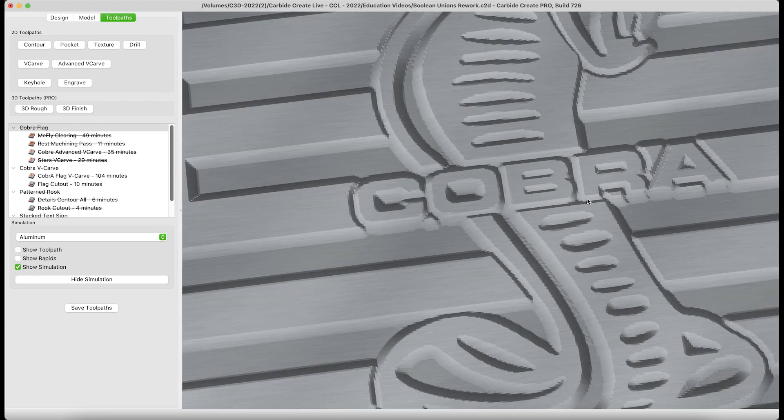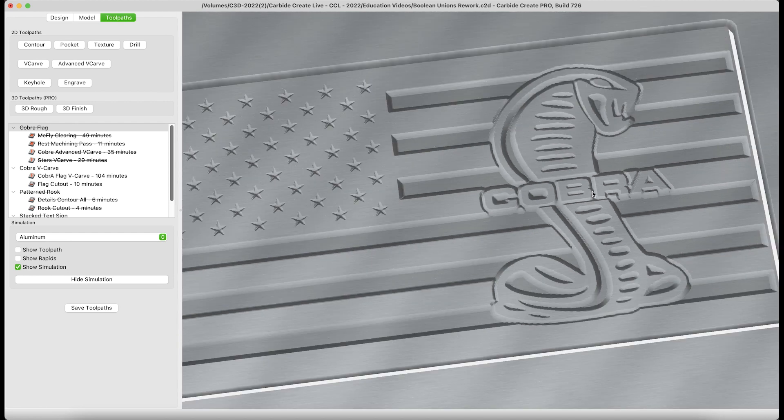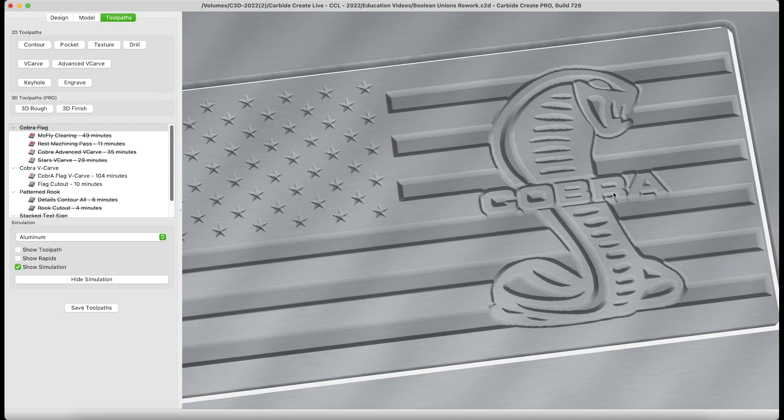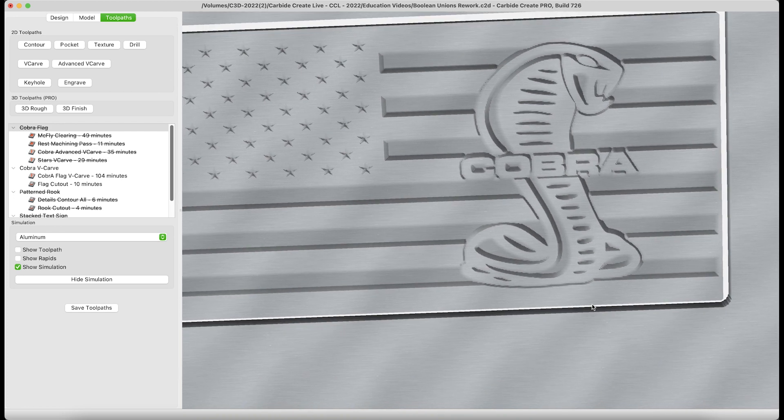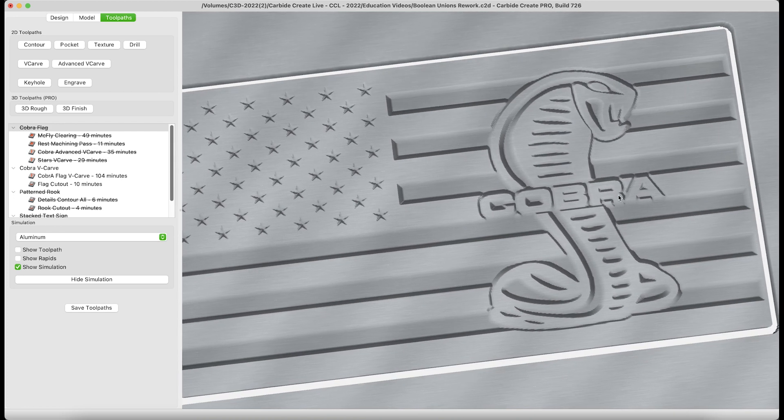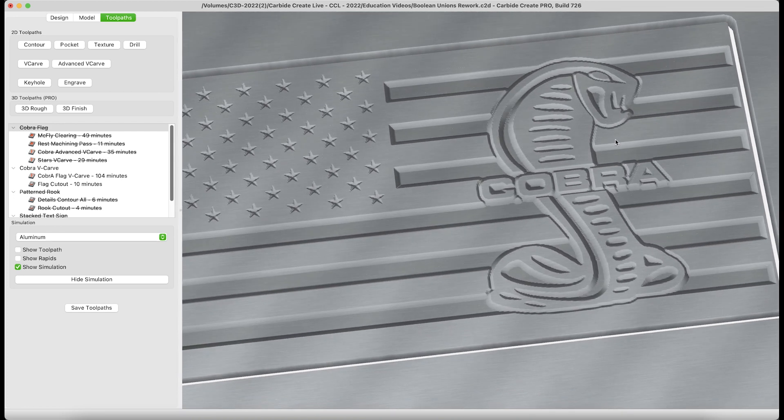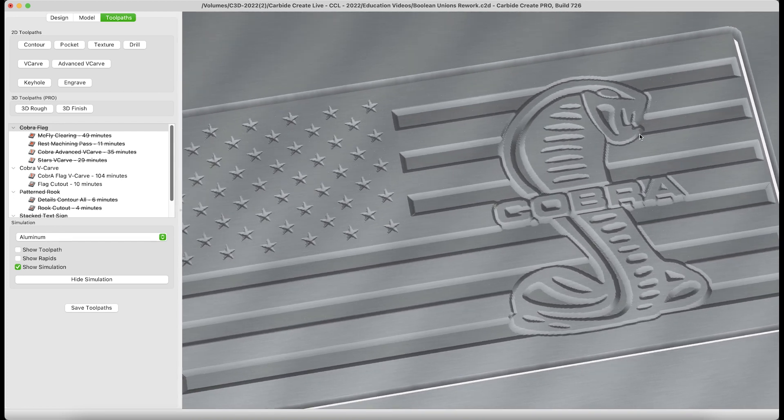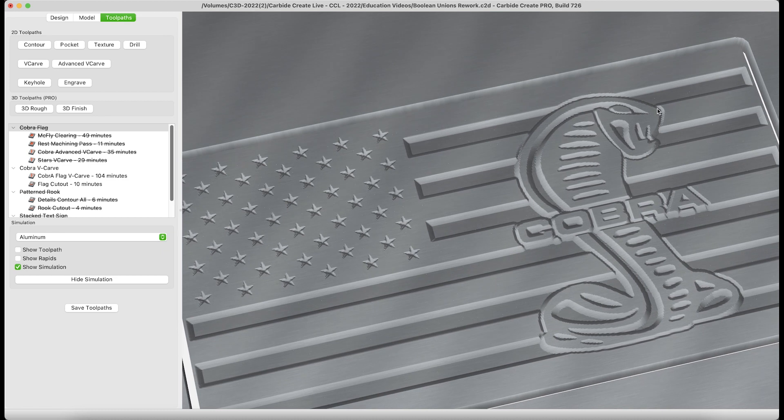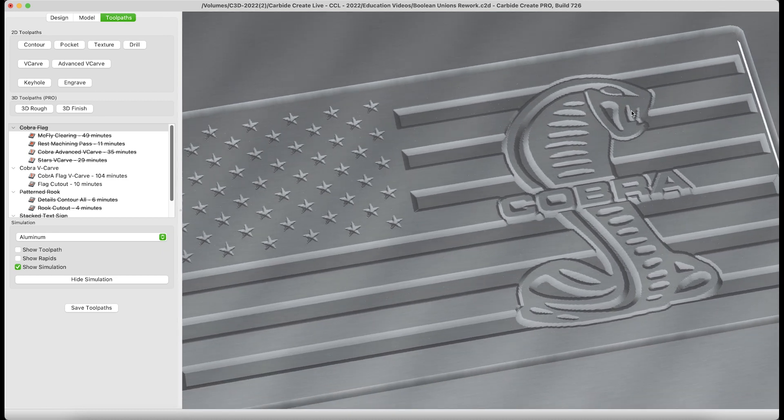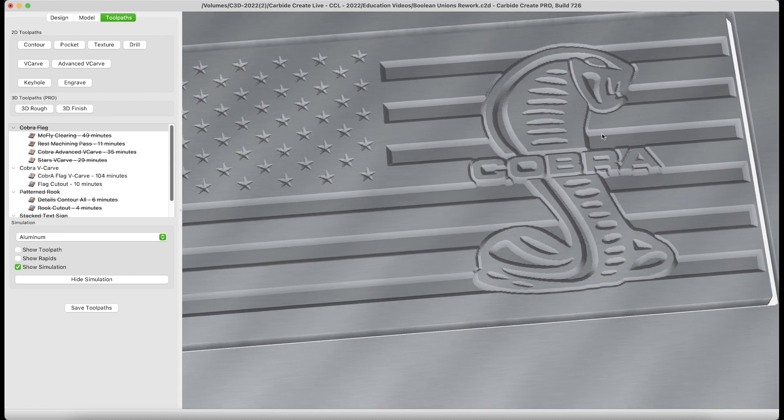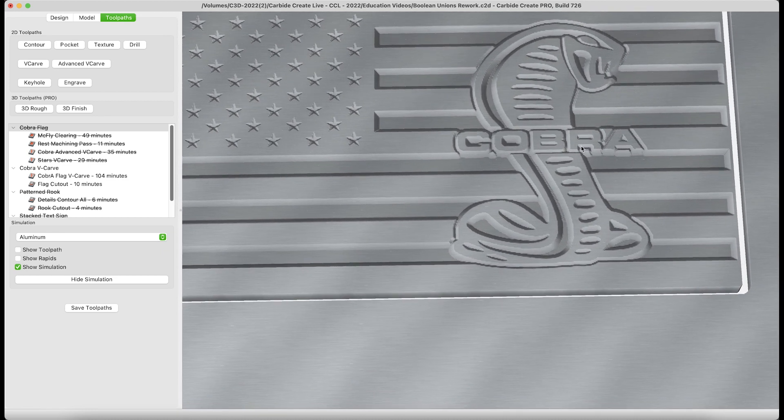The inside of the Cobra looks pretty good. This is a flag made quickly and easily with two pieces of art and just one toolpath to create the art, one toolpath to actually cut the piece out. Boolean subtraction, making a winner out of this flag.